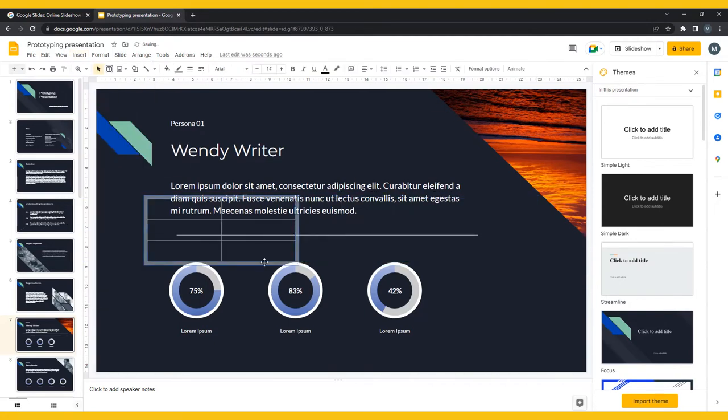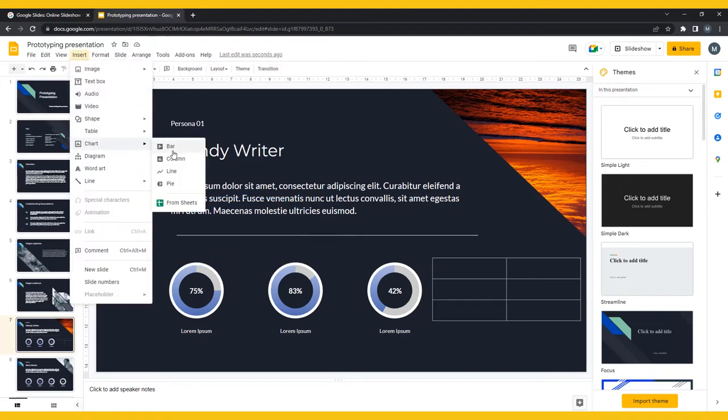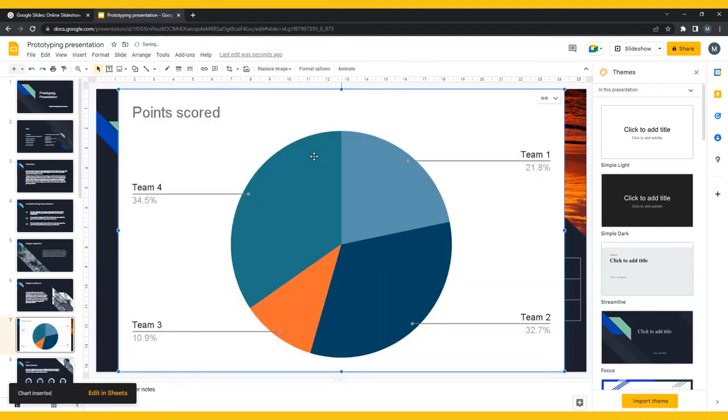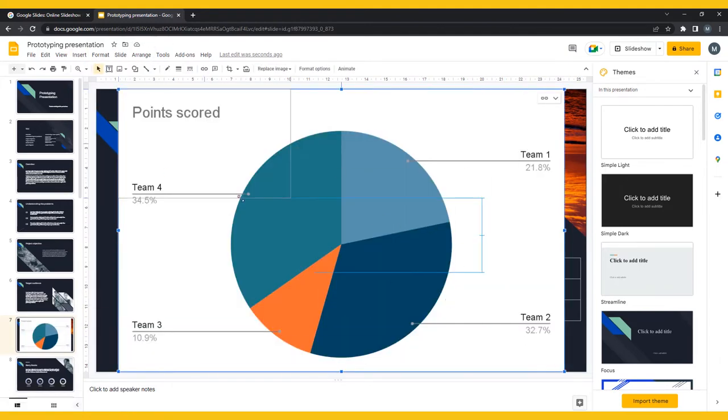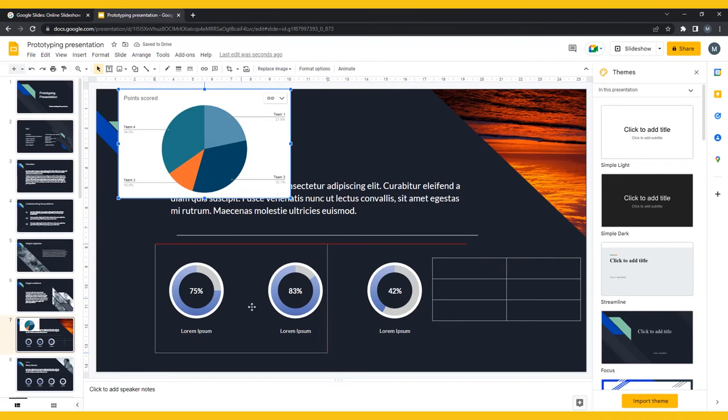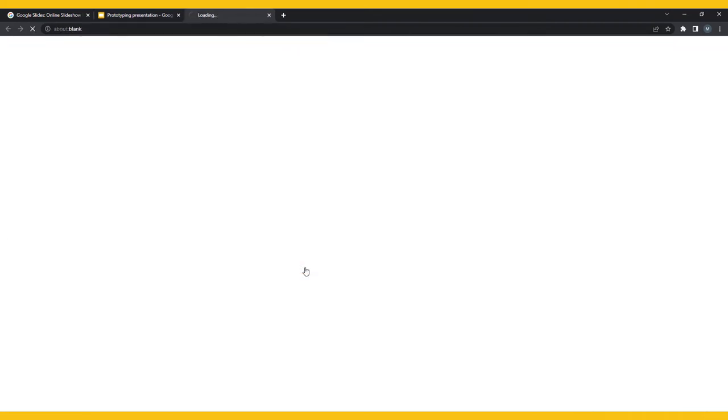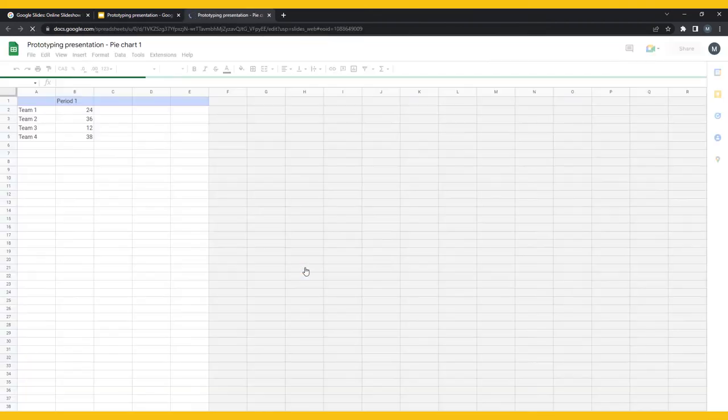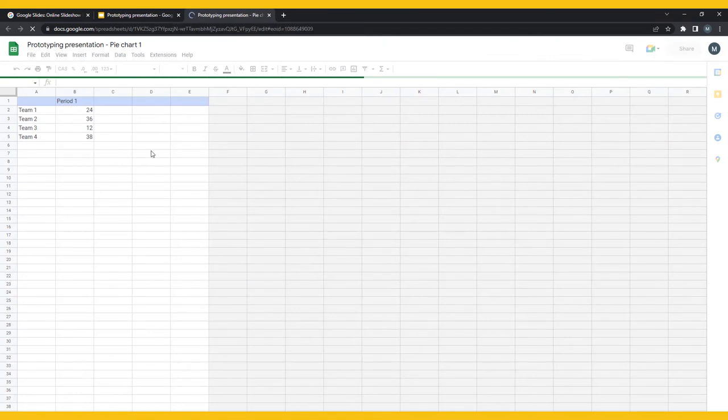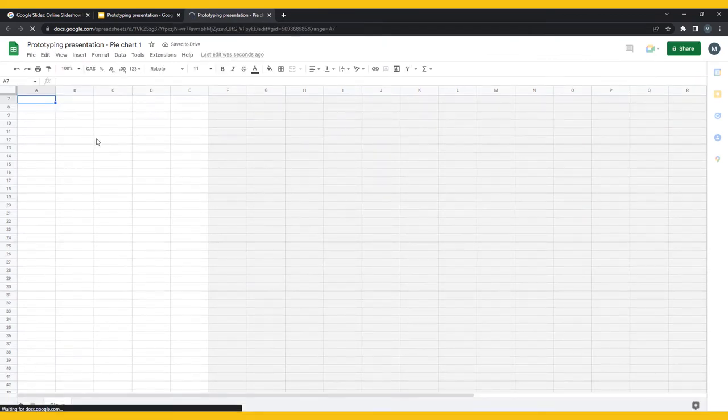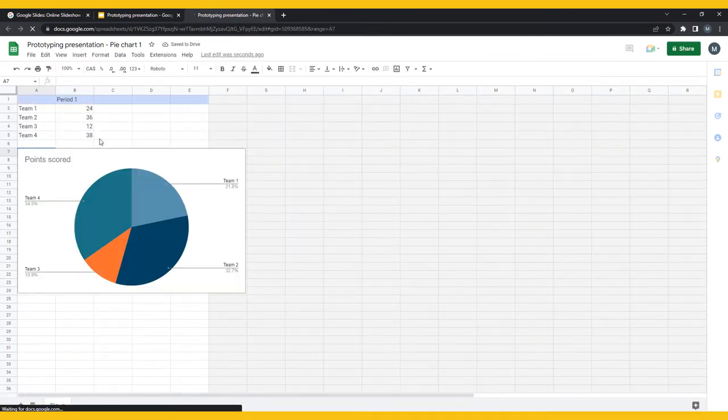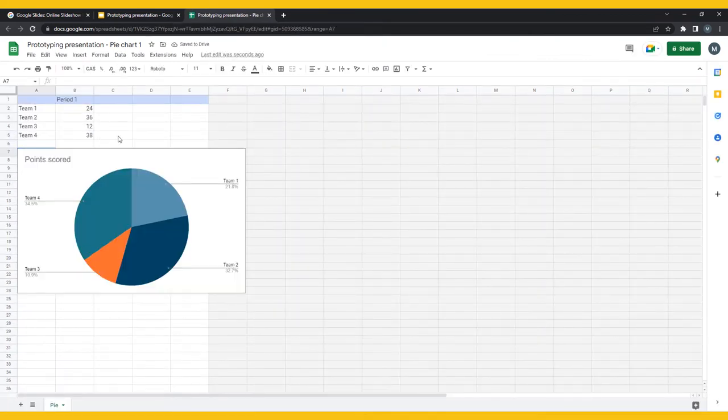The available charts are bar, column, line, and pie. Choosing these will insert a sample chart, that you can alter by clicking Open Source in the upper right corner of the chart. This will bring you to Google Sheets, where you can change the data, titles, and colors of the chart.